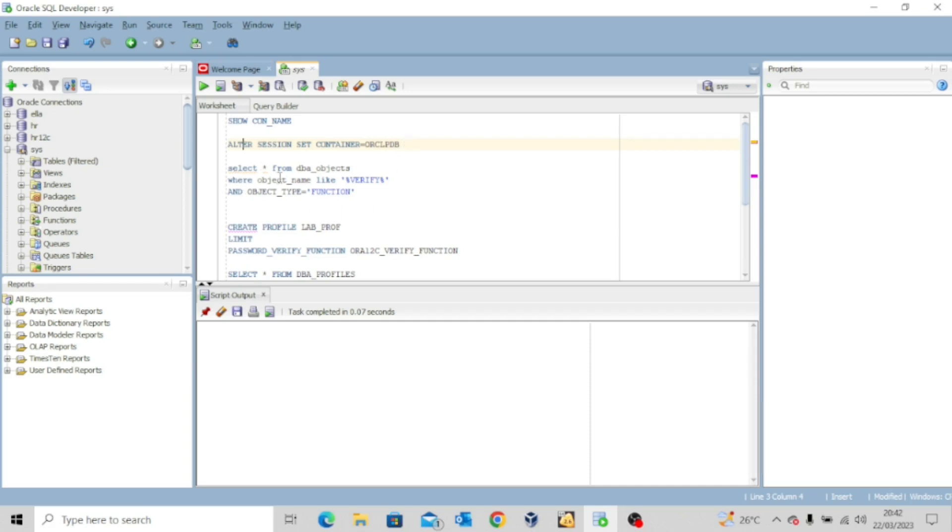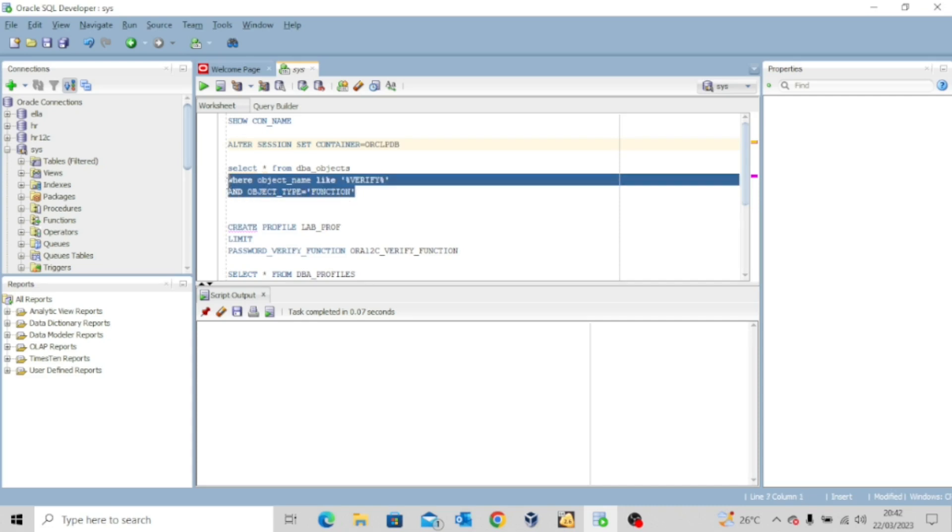So very important, I want to execute this query. It says select all from dba_objects where object_name like verify and object_type is equal to function. So let me quickly execute this.